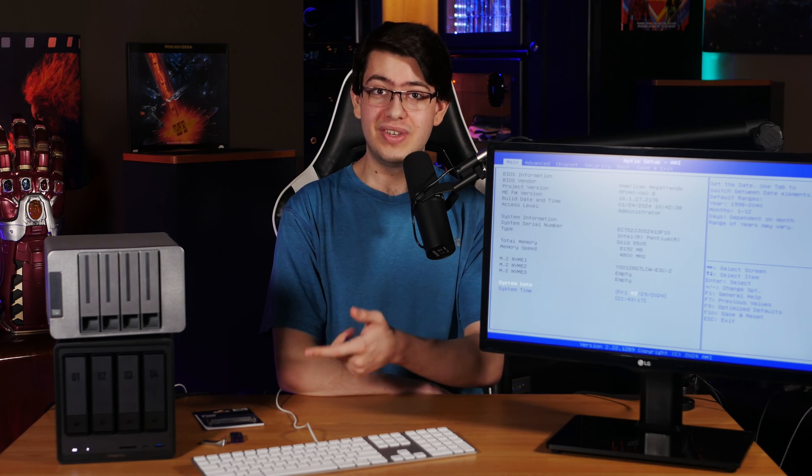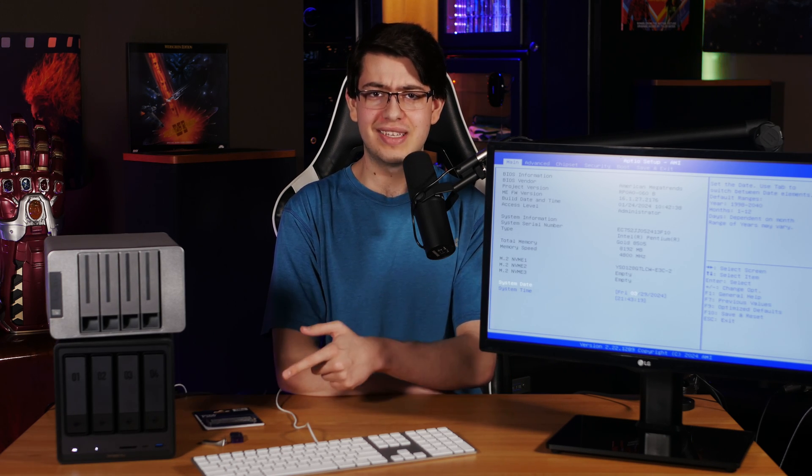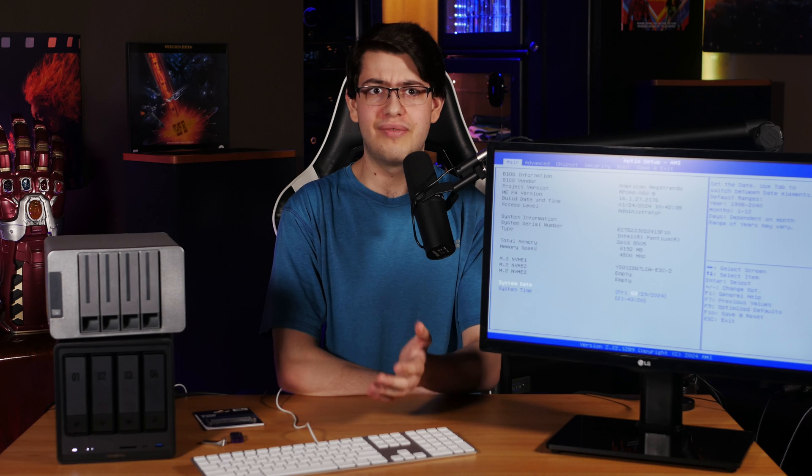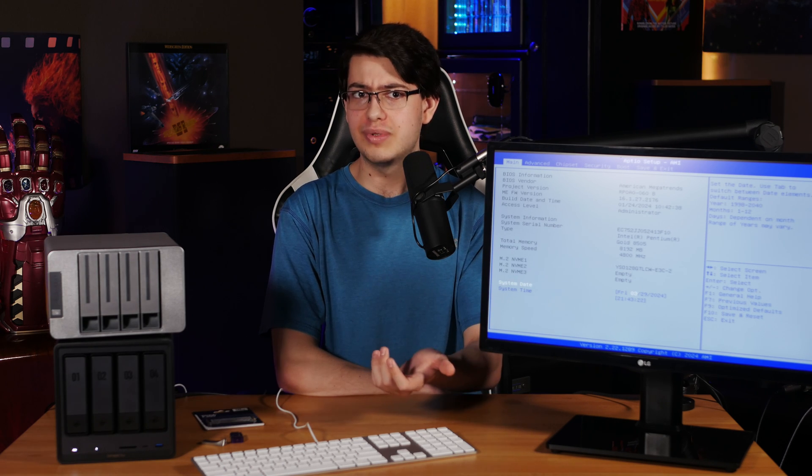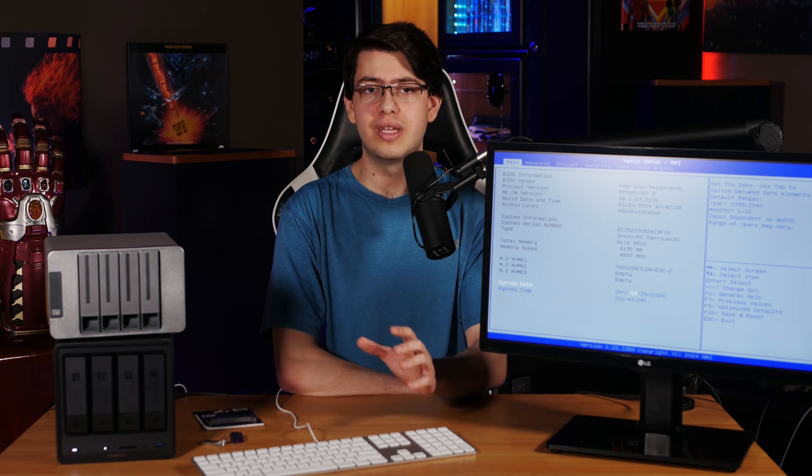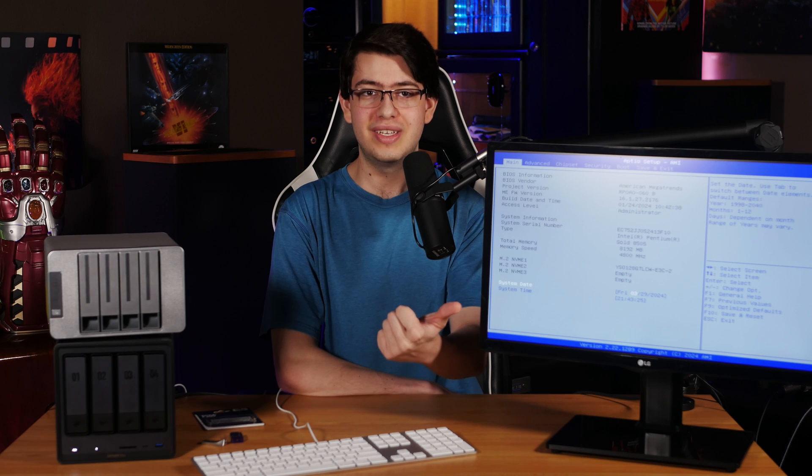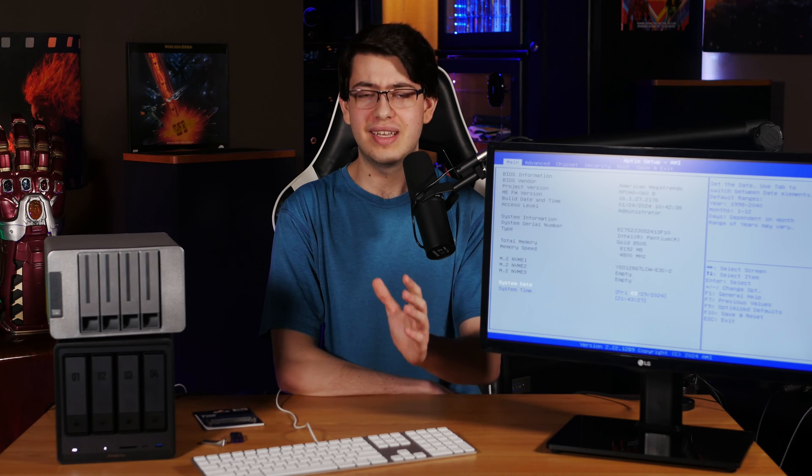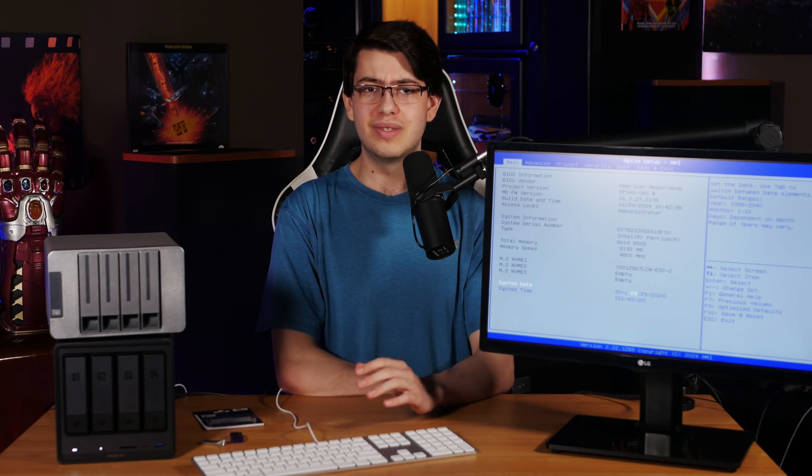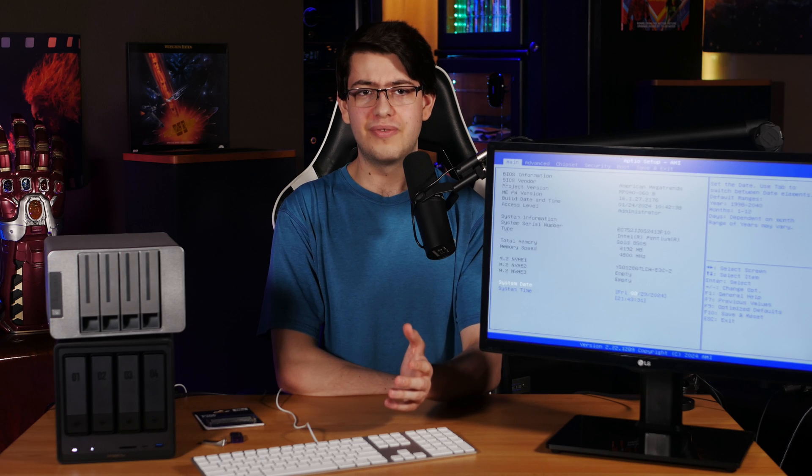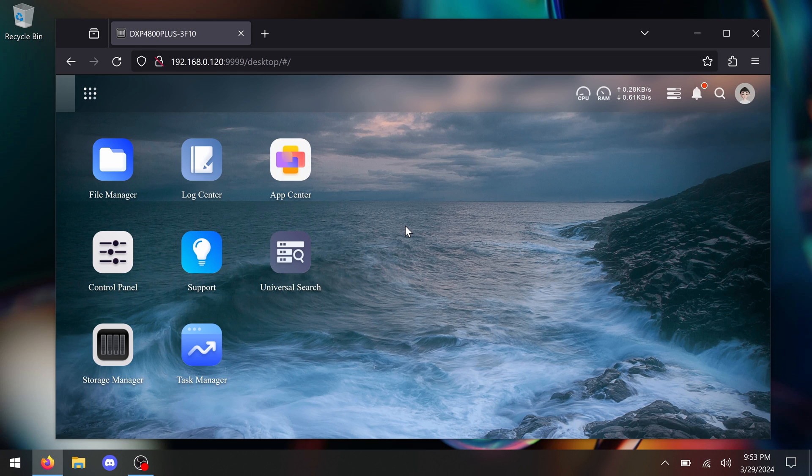But as it turns out, if you can trick this firmware into thinking the SSD doesn't have an OS installed, it won't be able to boot and thus it'll throw you into the regular setup interface or boot from any other device that it detects as bootable. And this is what I briefly covered in our review of the DXP4800+.